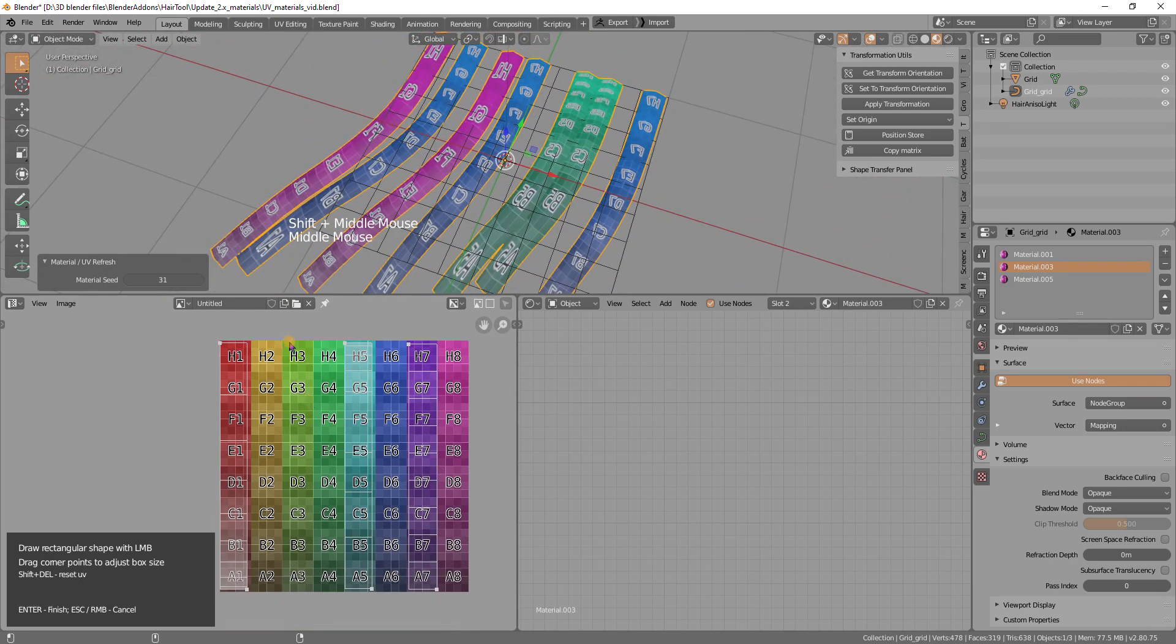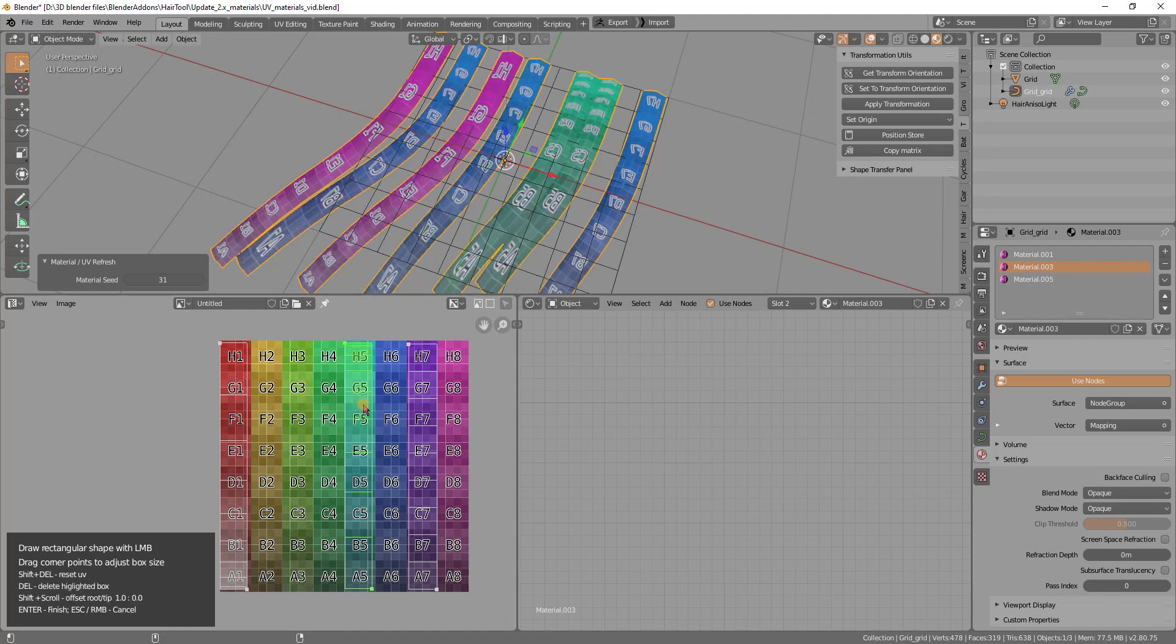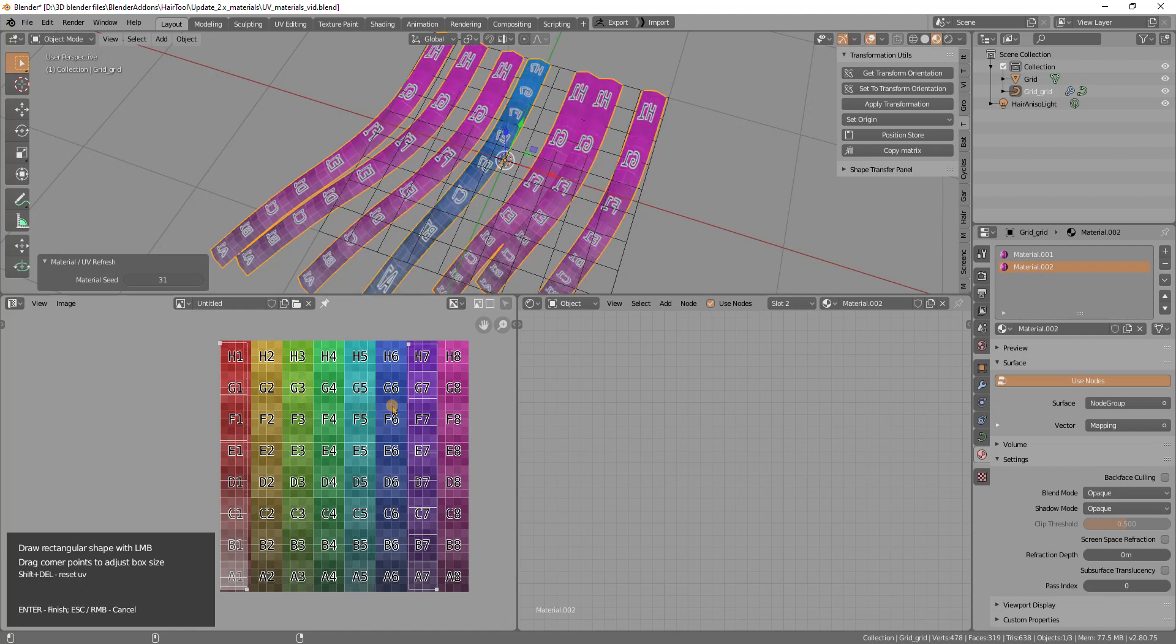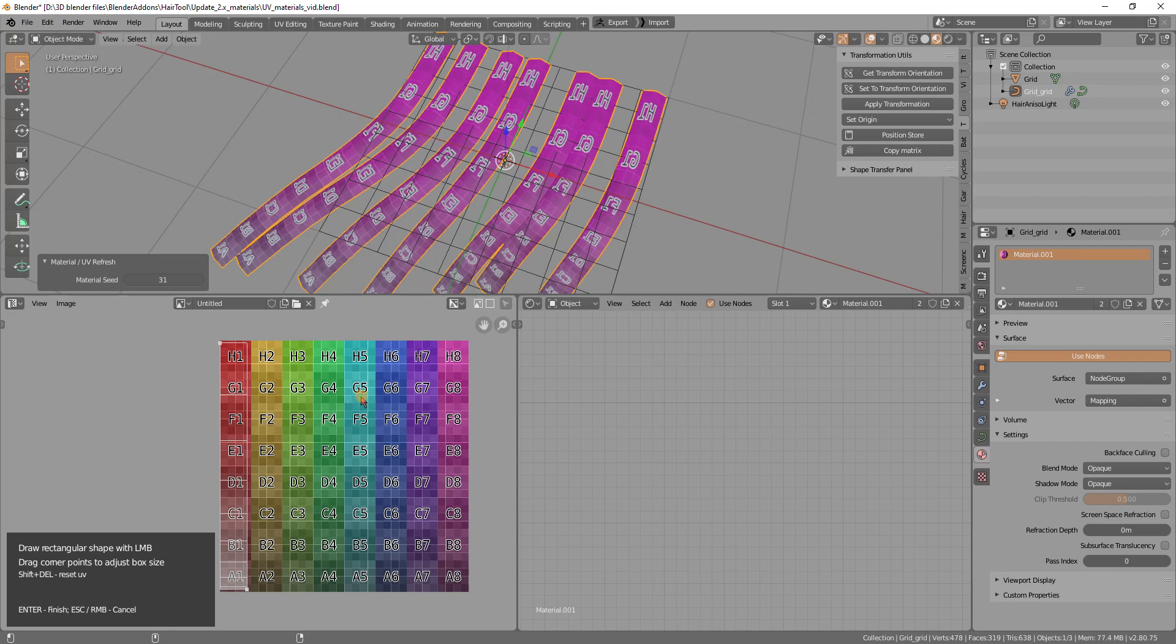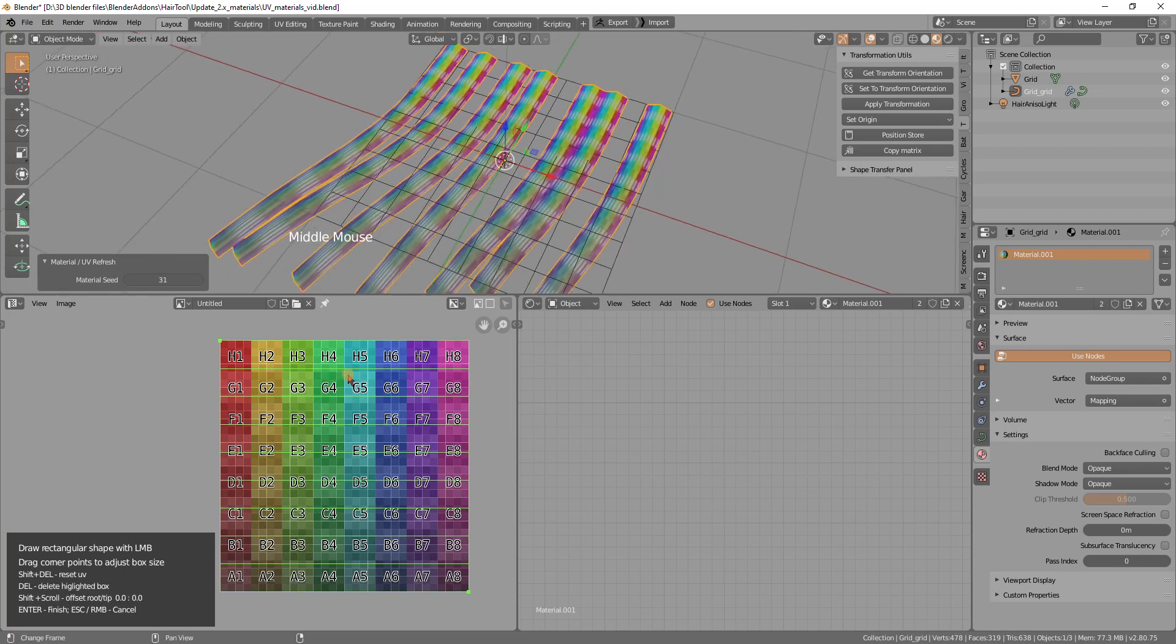So you can add as many UV boxes as you want. Or if you want, you can just hover over one of those UVs and press delete. And this way you can delete those UV boxes. Or you can press shift delete to reset UVs to the default one. But now it is using whole texture.